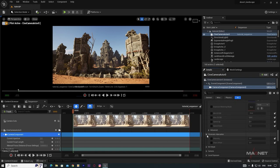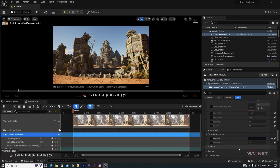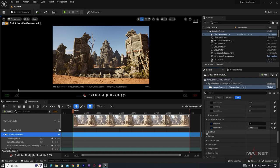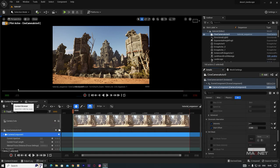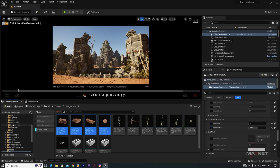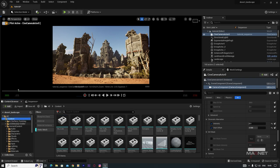Go to Chromatic Aberration. We don't need much but set it to about 0.5 and increase the Start Offset so only the edges have chromatic aberration, not the whole scene.